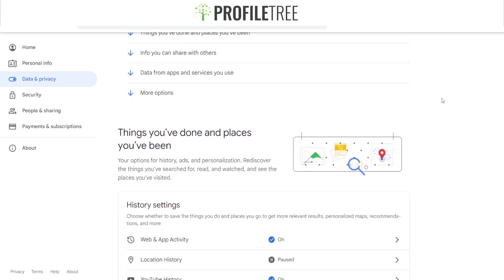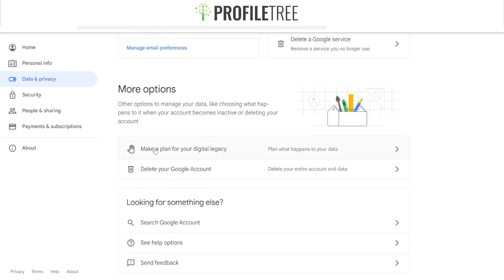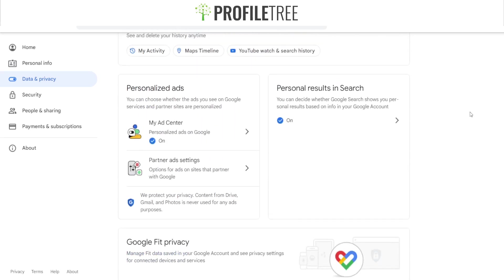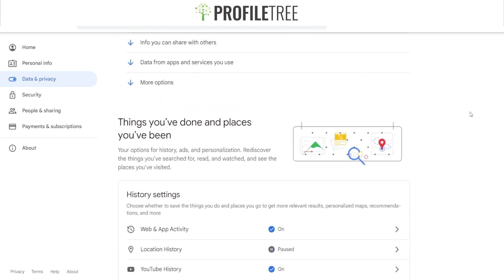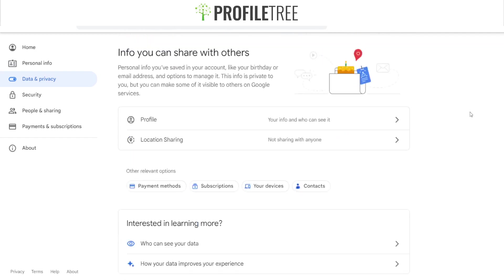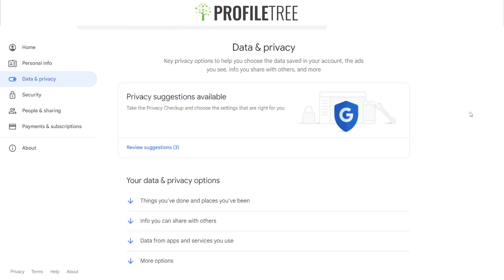If you just scroll down, you can select the more options. Now of course this won't work for an actual office or company account — you can't go ahead and deactivate it unless you are an admin. If you own a personal Google account you can do so, but if you own a company account, that's something you can't do.